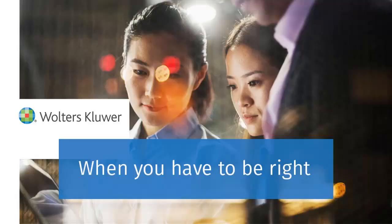Thank you for watching the video to learn how to install CCH ProSystem fx Planning.